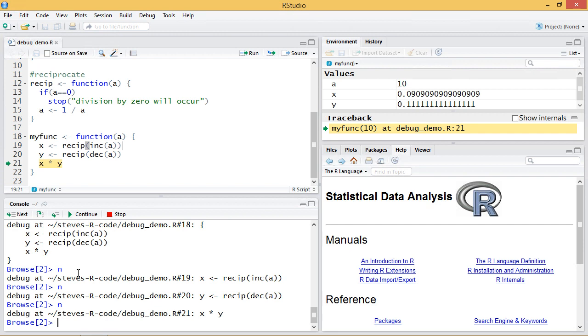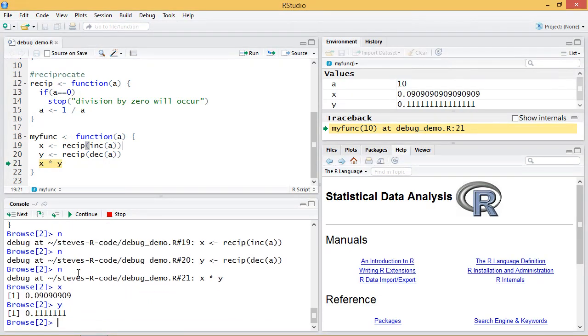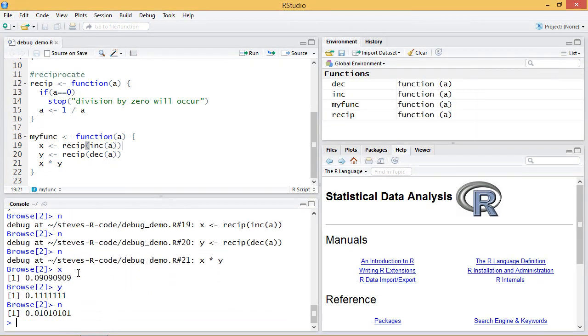At any point I can put a variable in the browse and it will give its current value. And if I next again that completes the function and the program is finished.